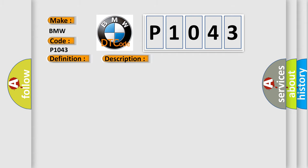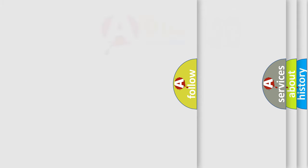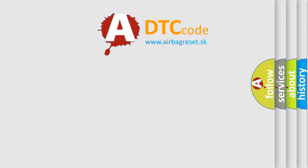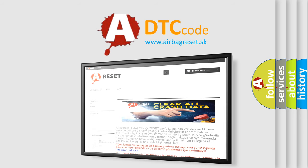This diagnostic error occurs most often in these cases: battery terminal corrosion, or loose battery connection, connection to the DME interrupted, or the circuit has been opened, reprogramming error has occurred. The airbag reset website aims to provide information in 52